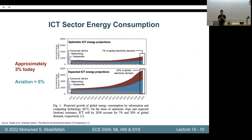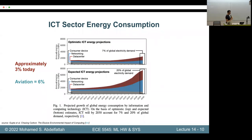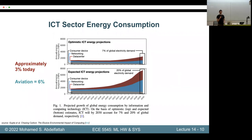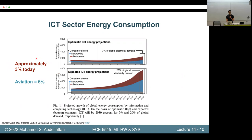This ICT sector is currently responsible for about 3% of global energy consumption. That's not a small figure, but when you compare it to other industries like aviation, it's about half of that. At first glance you might say we're not doing too badly as an industry — maybe there's no problem to solve and we can keep going. But one important thing about ICT is that it is rapidly growing.